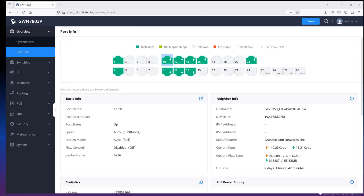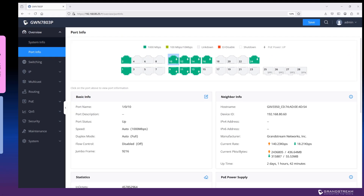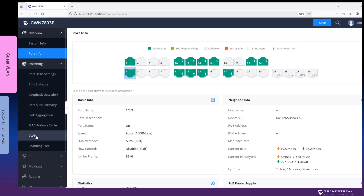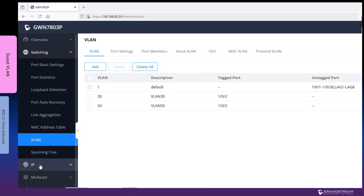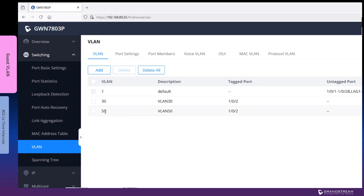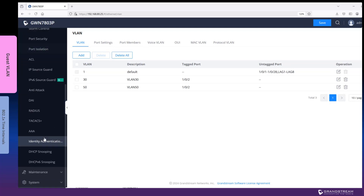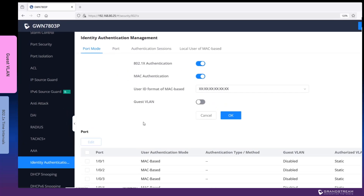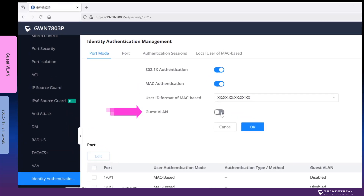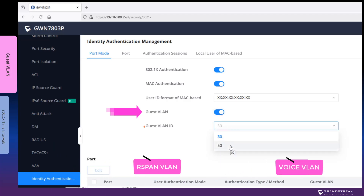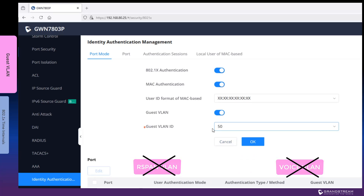We will use the web interface of the switch to configure Guest VLAN with identity authentication. First, make sure you have Guest VLAN added to the list of VLANs on the switch and the router. In this configuration example, we will use VLAN ID 50 as the Guest VLAN. Under the Identity Authentication page, enable this option and select ID 50. You can configure any VLAN ID as Guest VLAN except Remote Span VLAN or Voice VLAN.